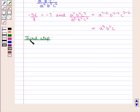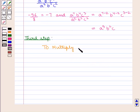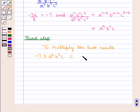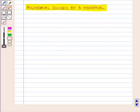Now the third step is to multiply the two results. We get minus 7 into a raised to power 5, b raised to power 2, c, which is equal to minus 7 a raised to power 5 b squared c.